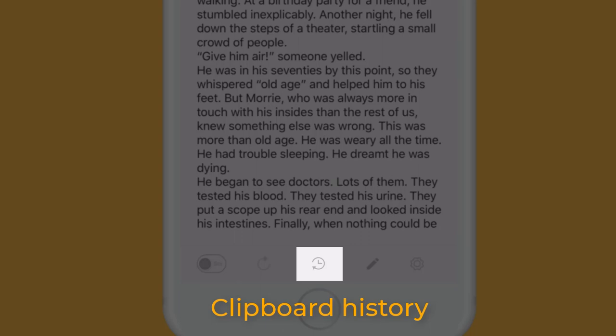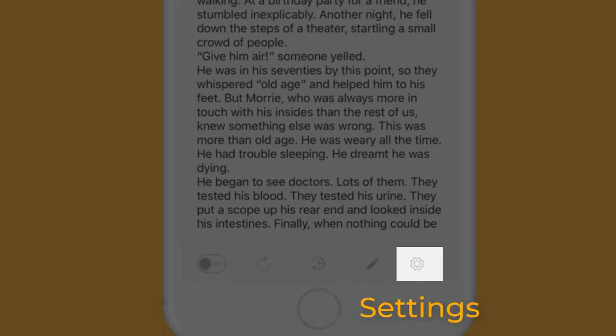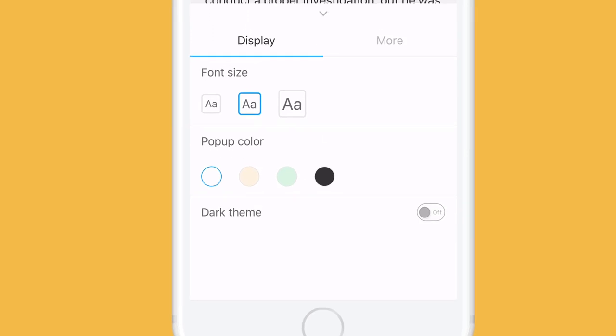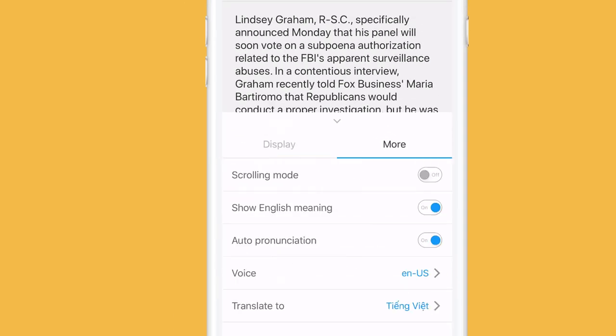If you want to reopen the text you didn't save, edit your text. Edit the settings — for example, font size, colors, and audio voices.